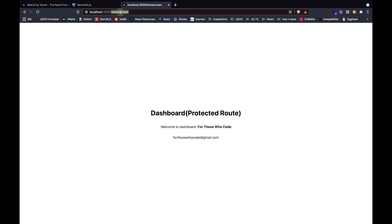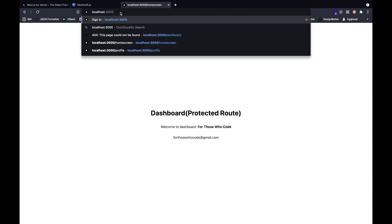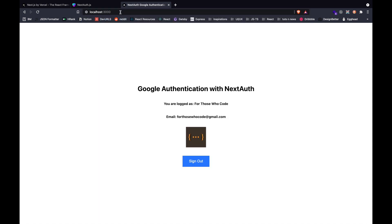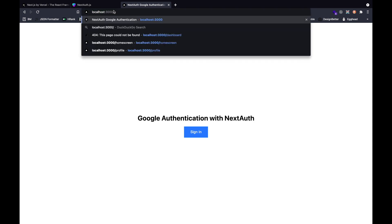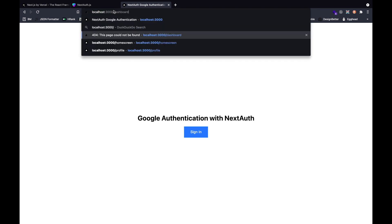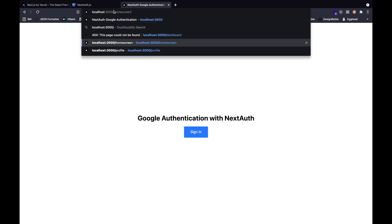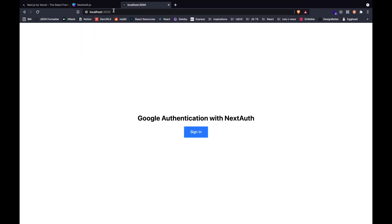Let's go ahead and sign out. If we sign out and visit that particular home screen, we won't be inside that route. Instead, we will be redirected to a different route. So this is the simple application we'll be building.